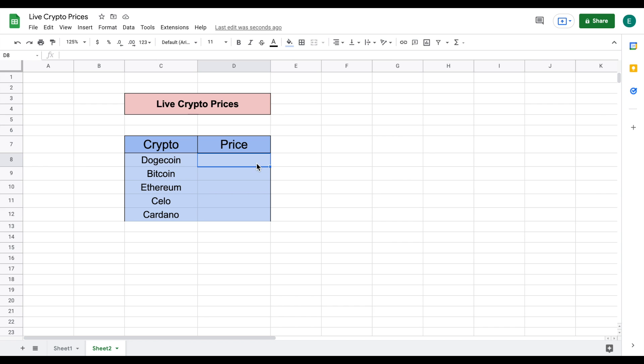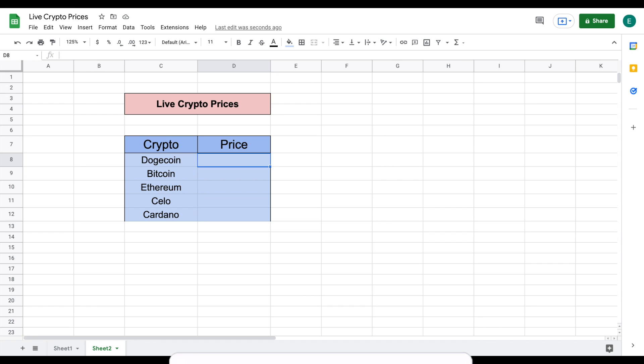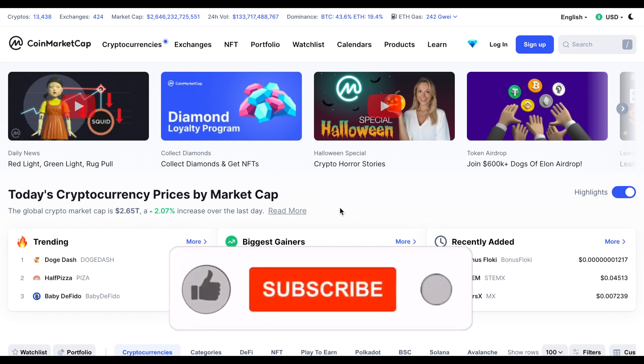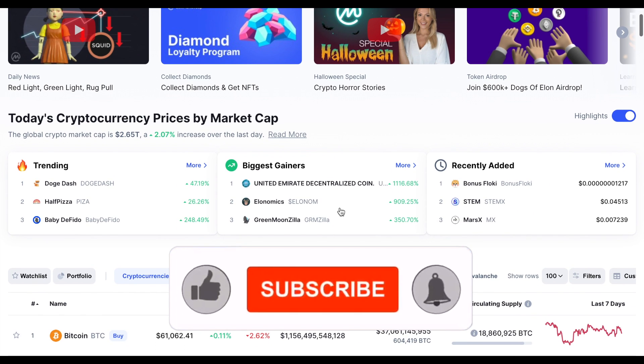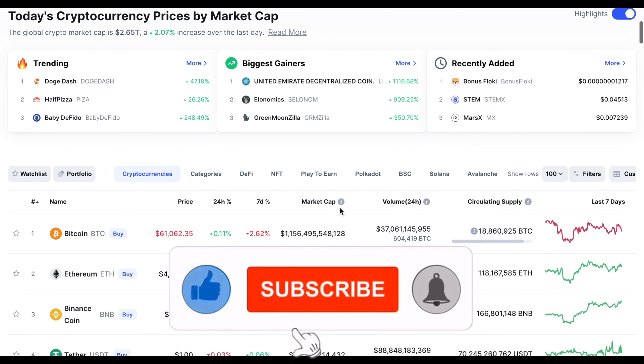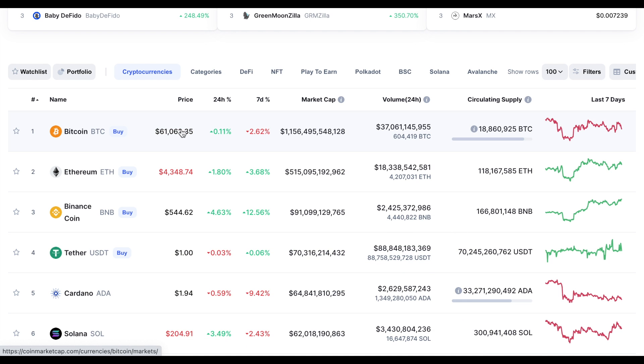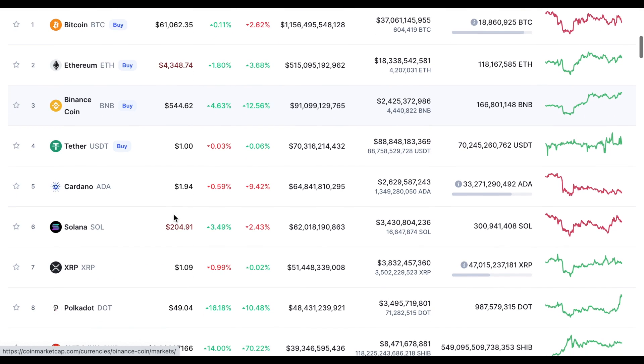Okay so in order to get live crypto prices into Google Sheets we are going to web scrape these prices from coinmarketcap.com and if I scroll down here you can see it currently has a live list of all these cryptocurrencies prices.